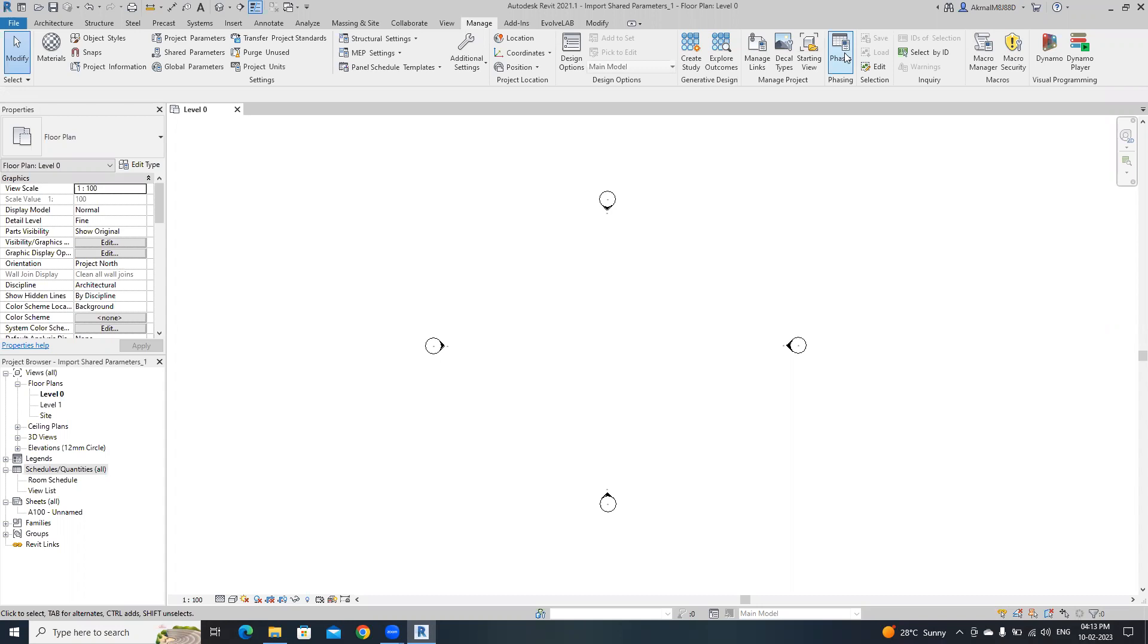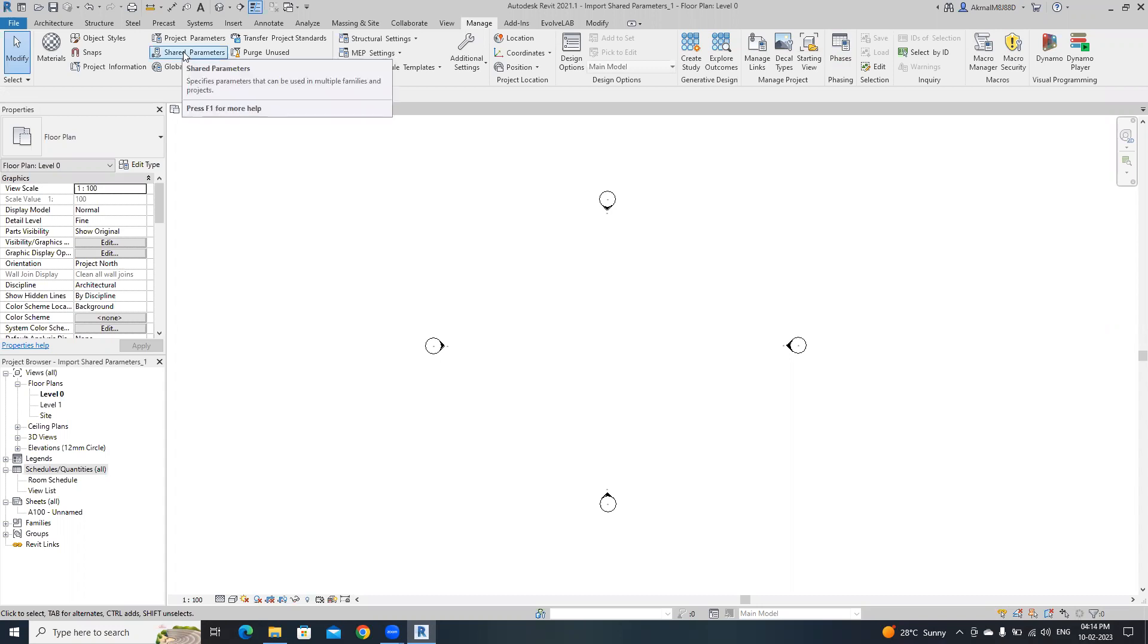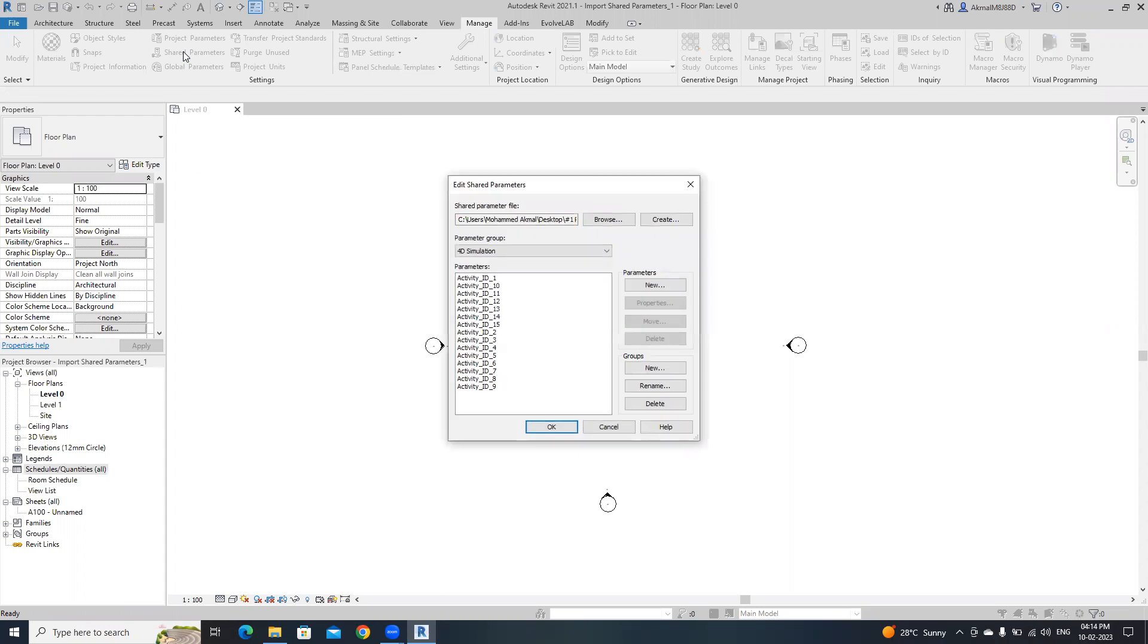If you want to transfer all the parameters you can use transfer project standards. In this case I'm going to transfer a specific set of parameters which is also a shared parameter.